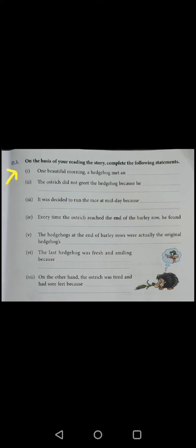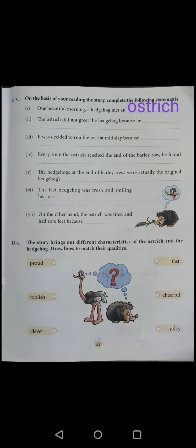On the basis of your reading the story, complete the following statements. First is: one beautiful morning, a hedgehog met an ostrich.